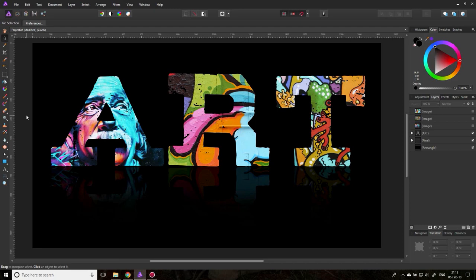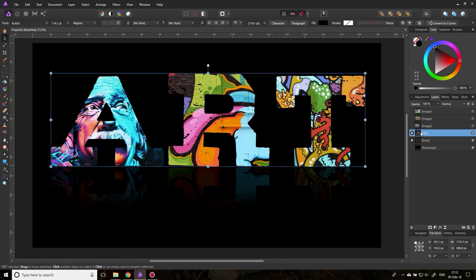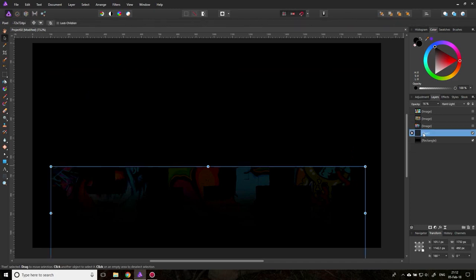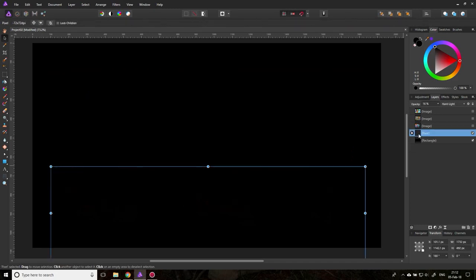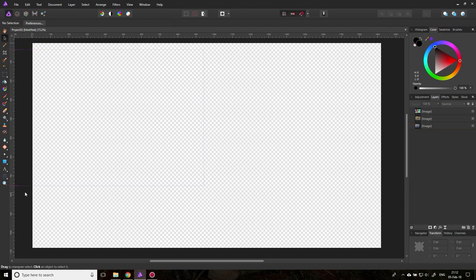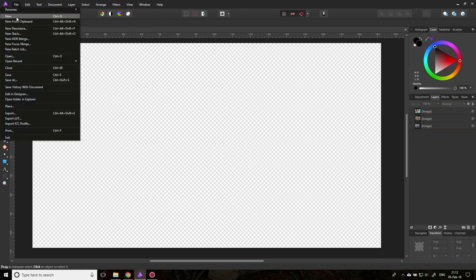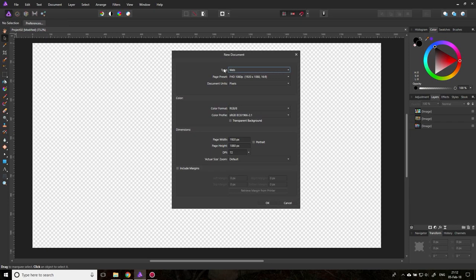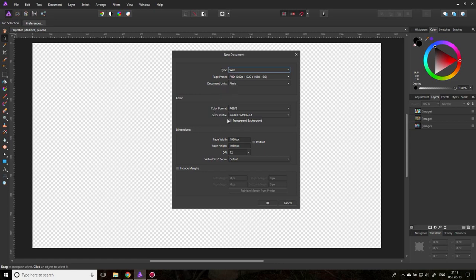So let's get started. I will delete what we have so far, or not really by zero because I already imported the pictures that we need. What you want to do is go File and then New, and for Type select Web. For Page Preset, select 1080p as a size, and make sure that this box here is ticked so it says Transparent Background, and you click on OK.